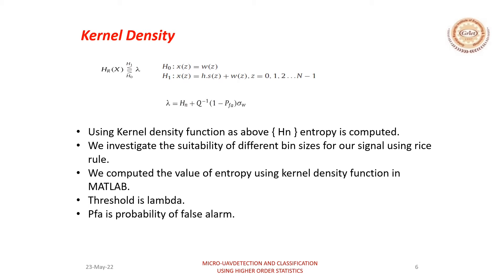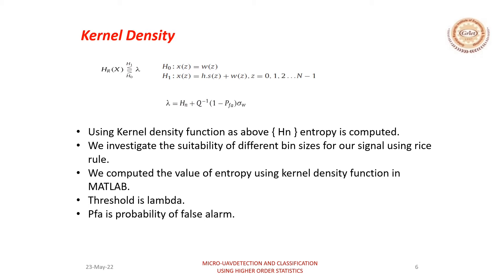This algorithm uses a threshold to differentiate the signal between two given hypotheses. One of the hypotheses is only the presence of noise and the other hypothesis states that a signal plus noise is present. A threshold is used to classify the signal into one of the given hypotheses. This threshold is shown as lambda in the slide.